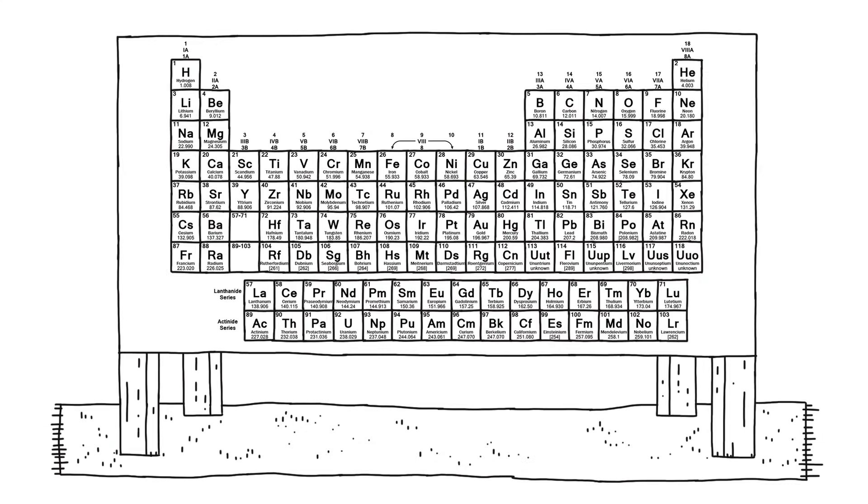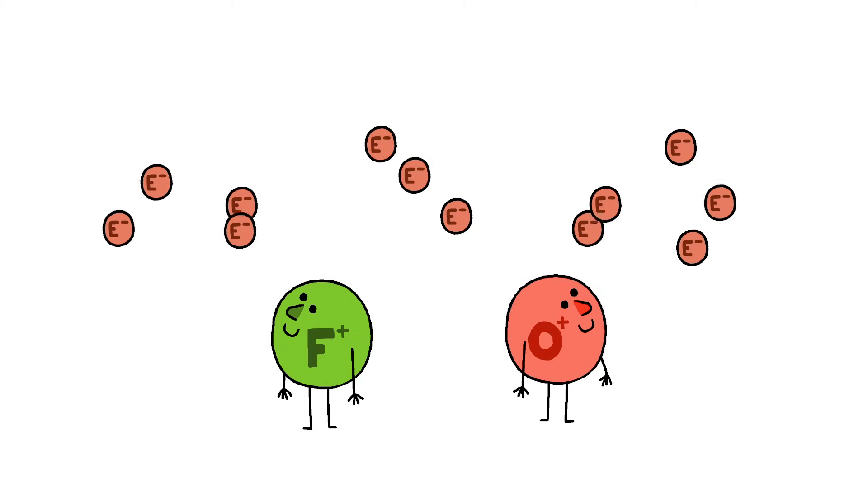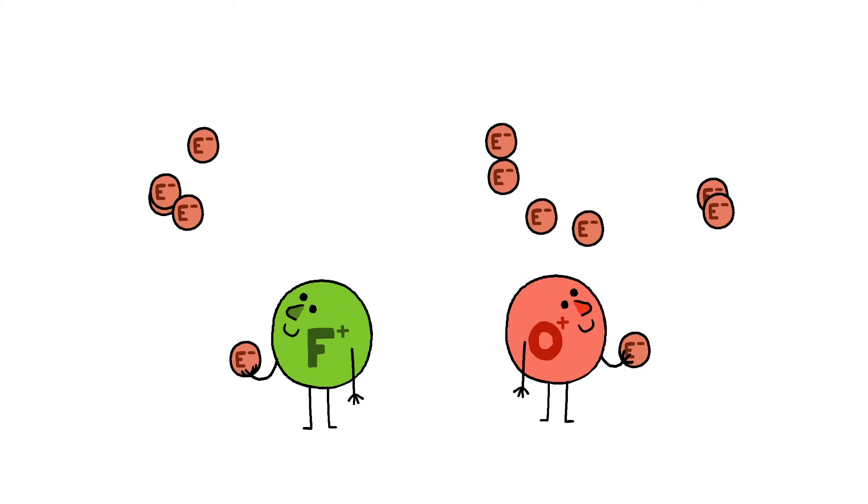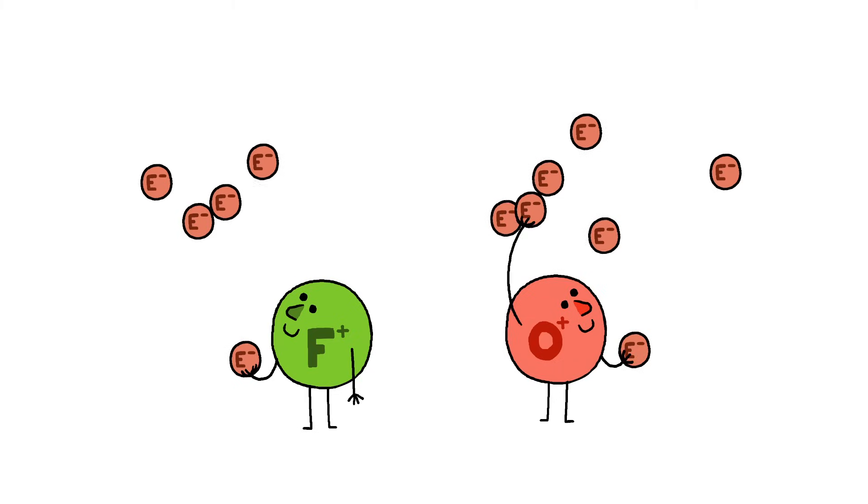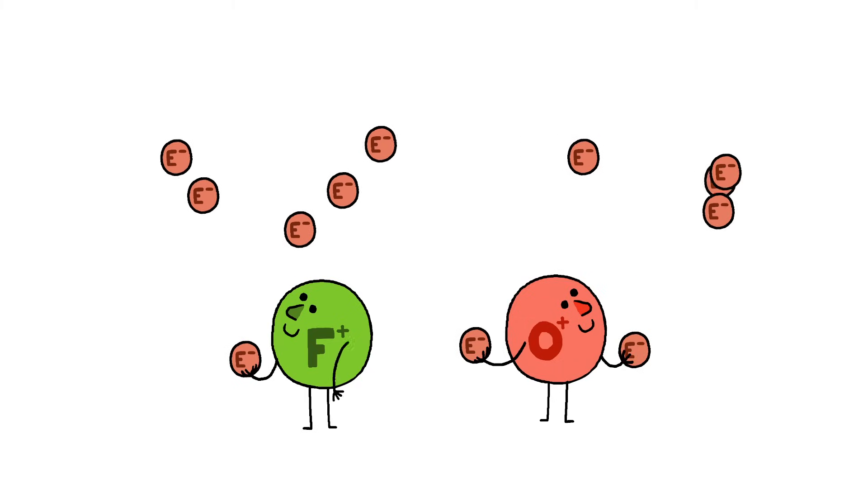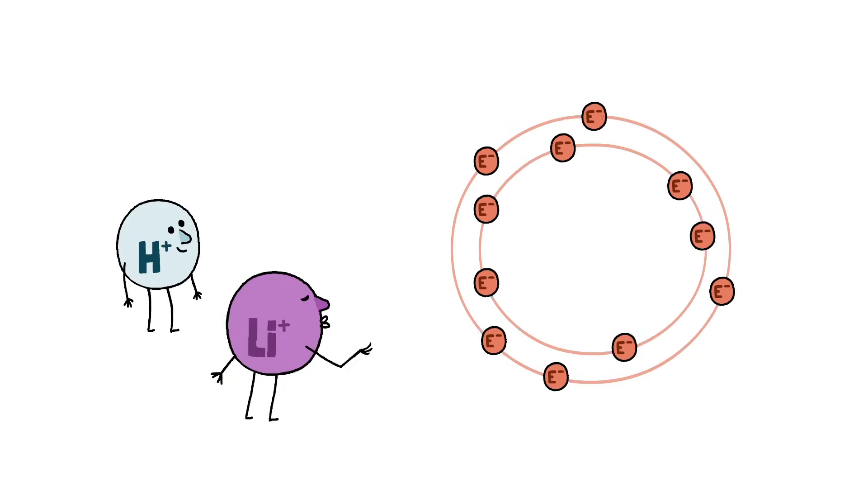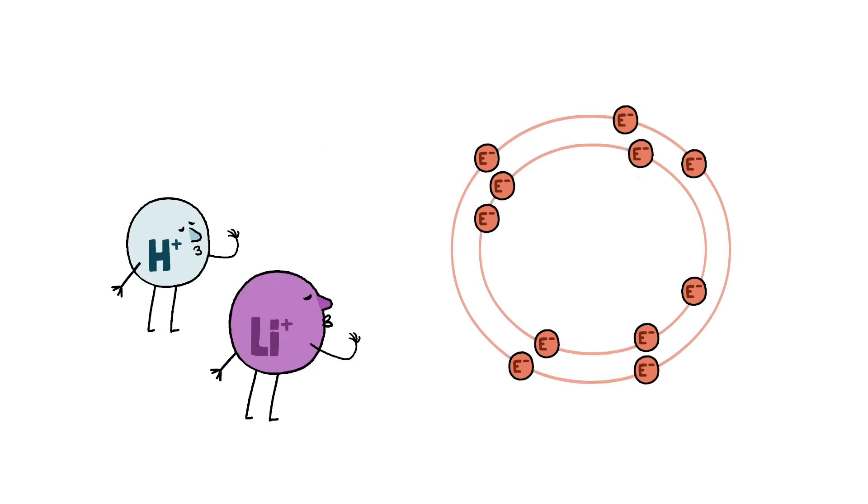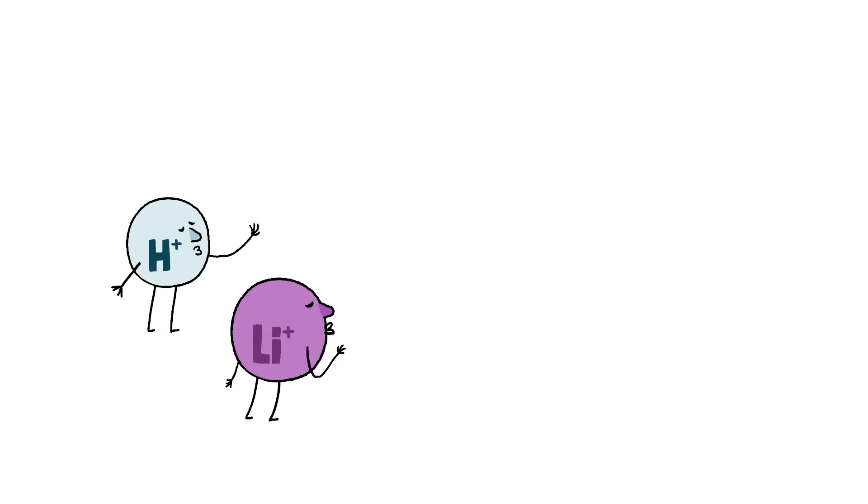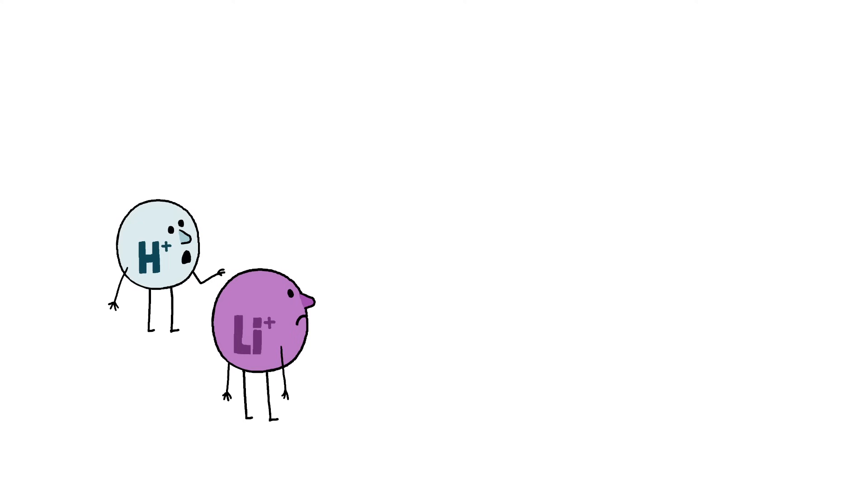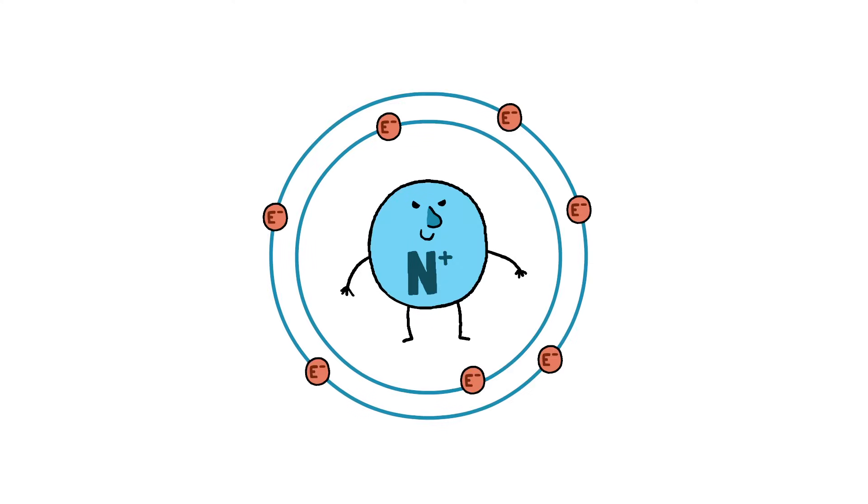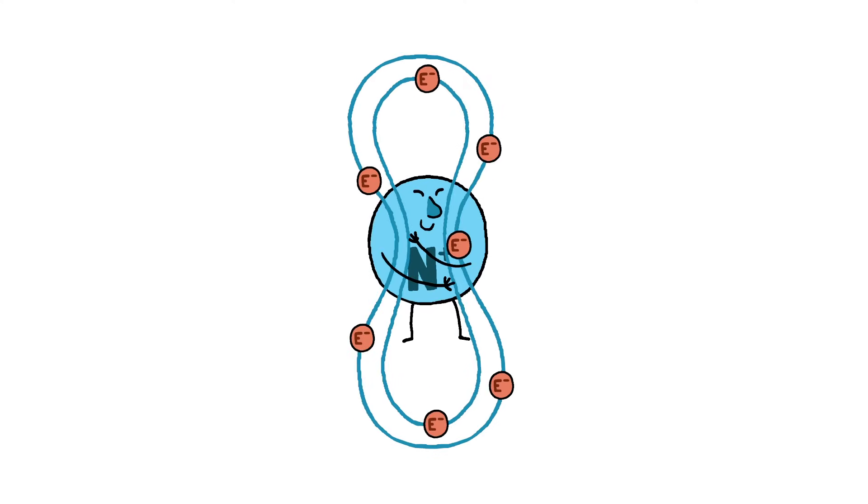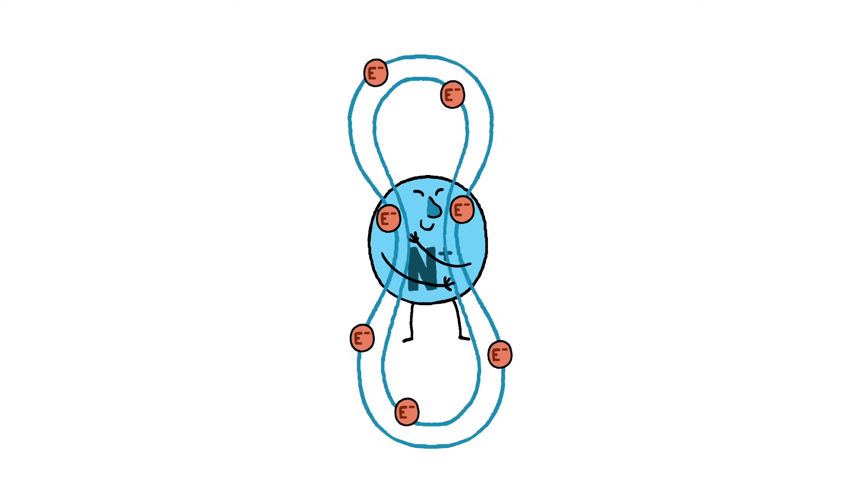All the elements in the periodic table have a different affinity for electrons. Elements like oxygen and fluorine really want electrons, while elements like hydrogen and lithium don't attract them as strongly. In atoms' relative greed for electrons, it's called its electronegativity.